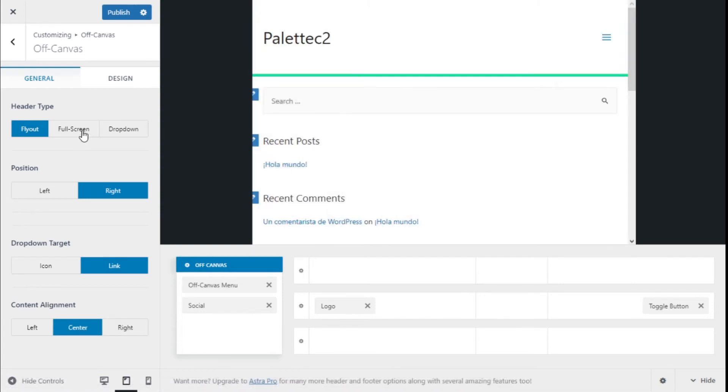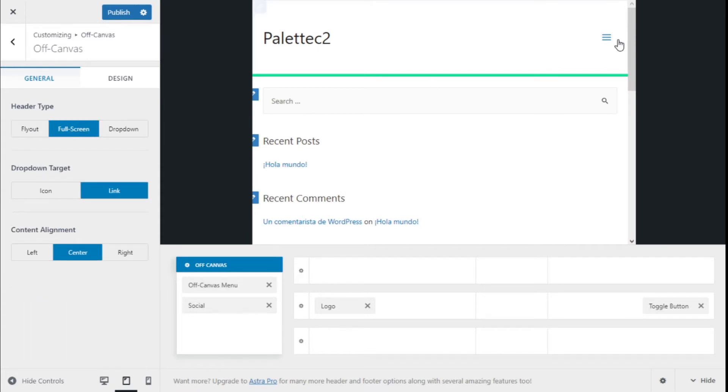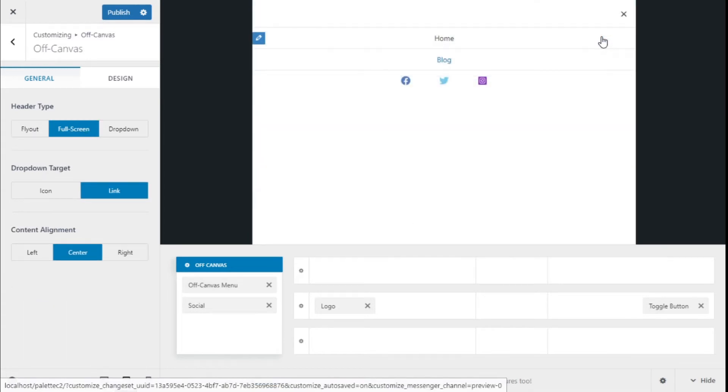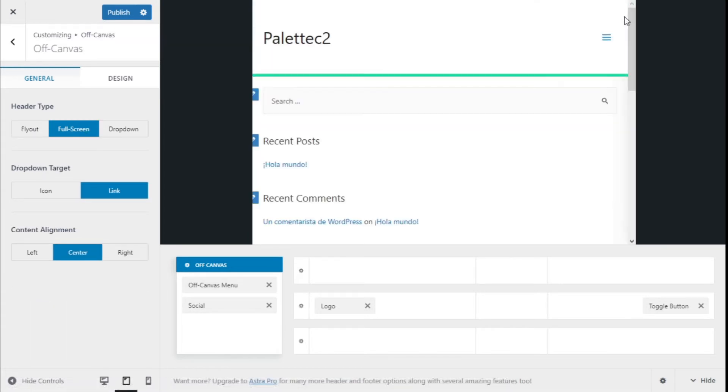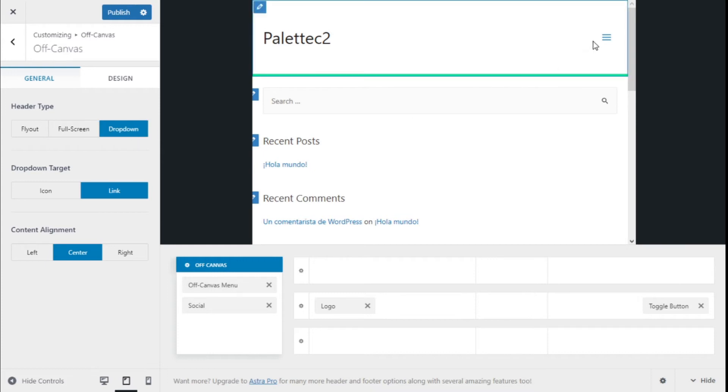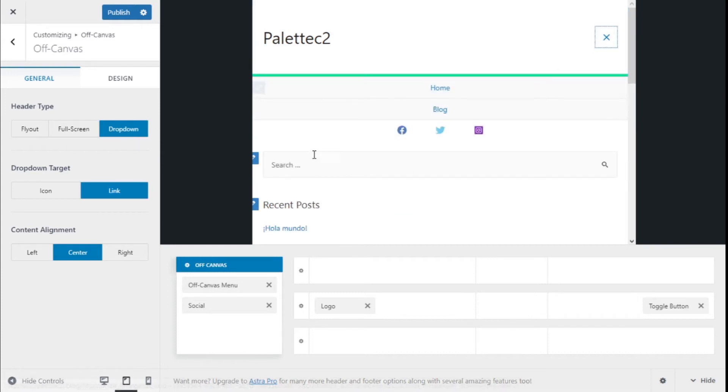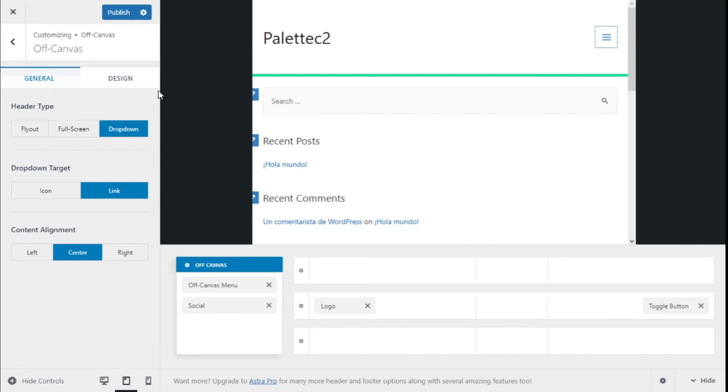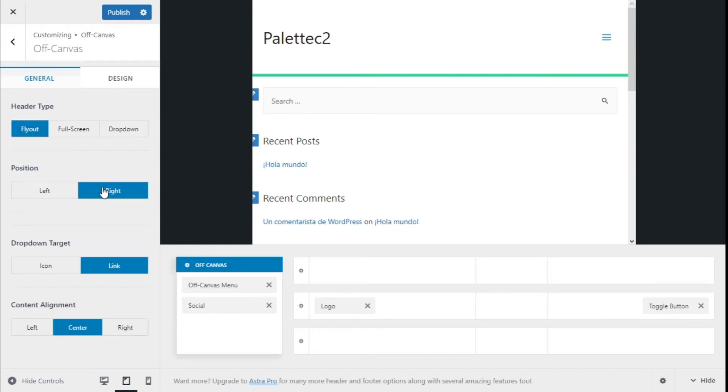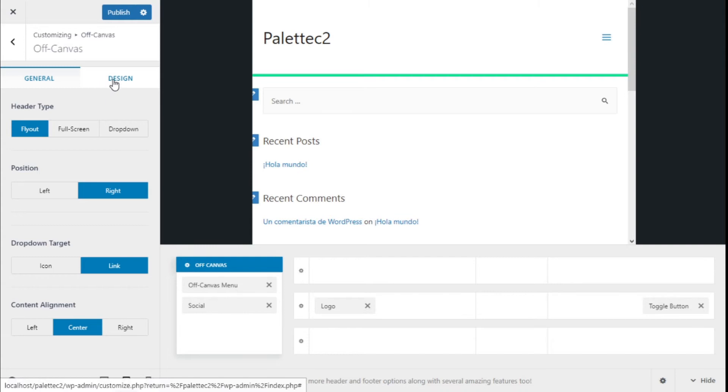It could be a full screen like this, or a drop down, which is like this. So I think we are going to go with the flyout from the right, and we are going to move to the design options.